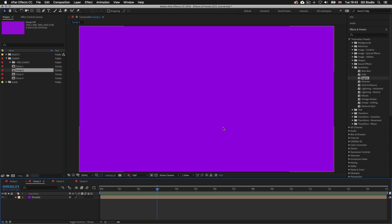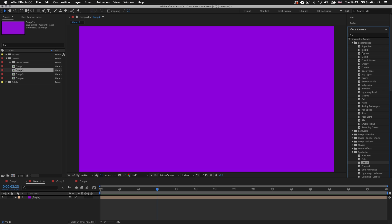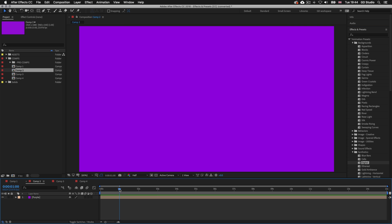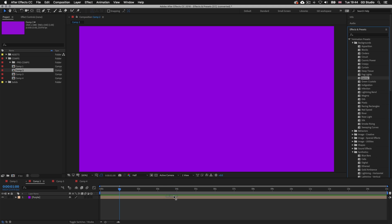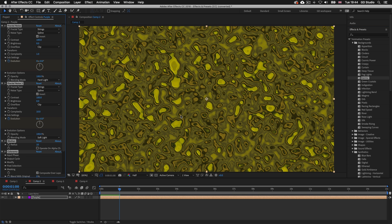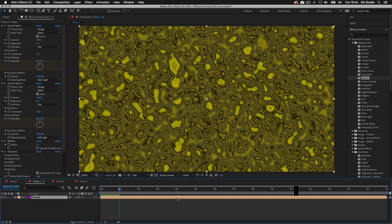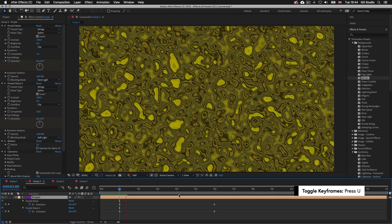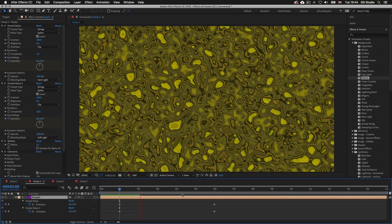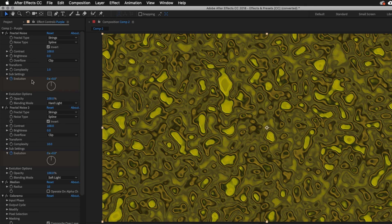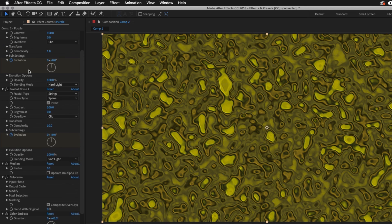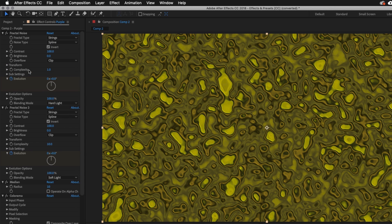This time double click on Comp 2 — here we have another comp with a solid layer. In the Animation Presets I'll toggle down the Backgrounds folder, make sure the time indicator is towards the start of the timeline, then drag the Germs preset onto my layer. Upon release we will see the effect applied to the solid layer. I'll press U to reveal the keyframes and Spacebar to preview. Then I'll look in the effects controls panel — again we can see all the individual effects it takes to create this effect, and we can tweak them individually.